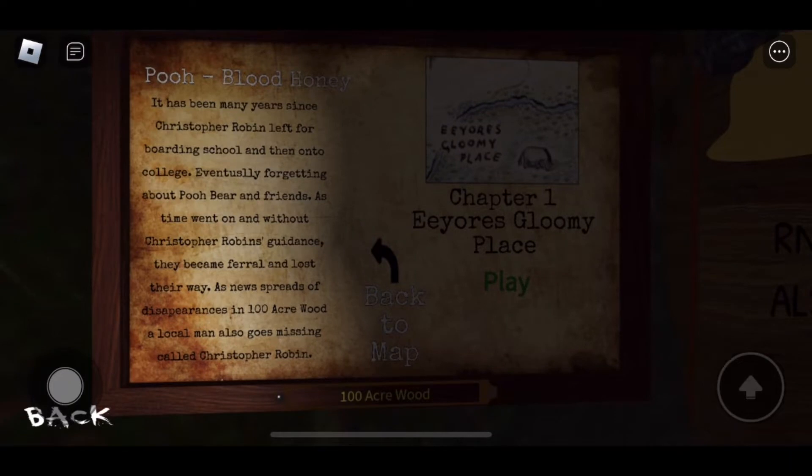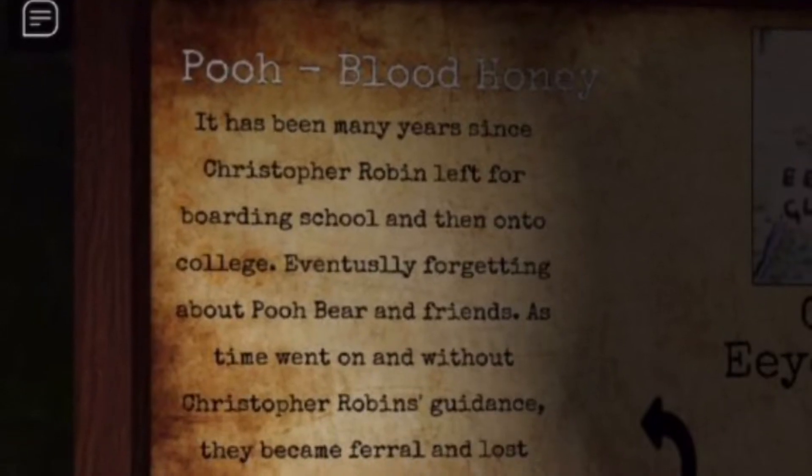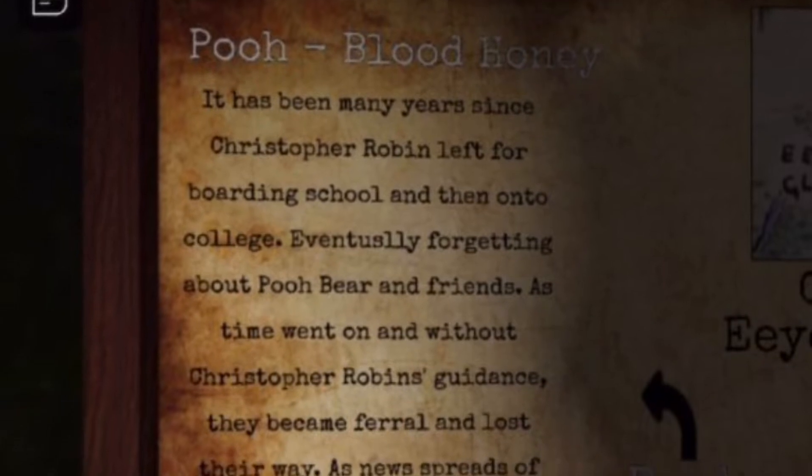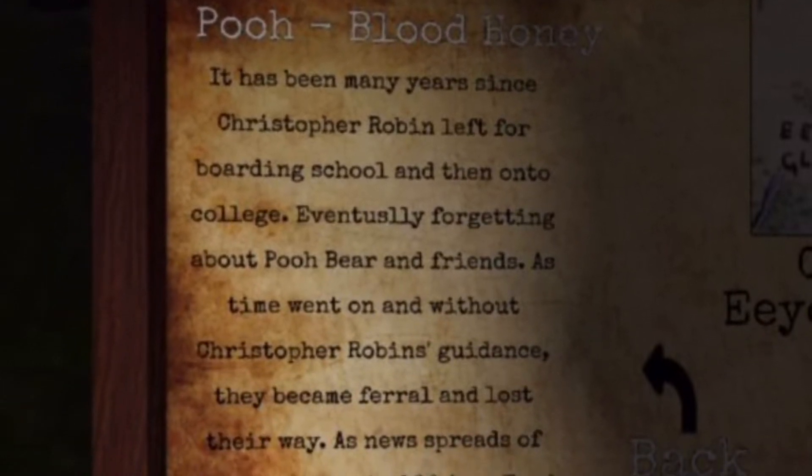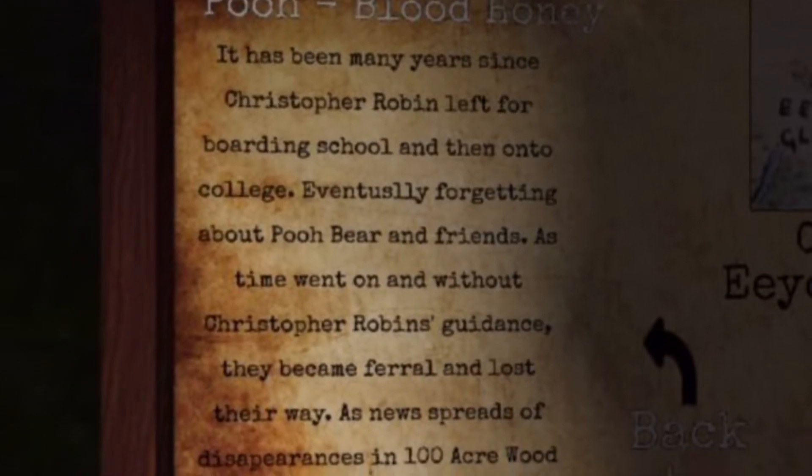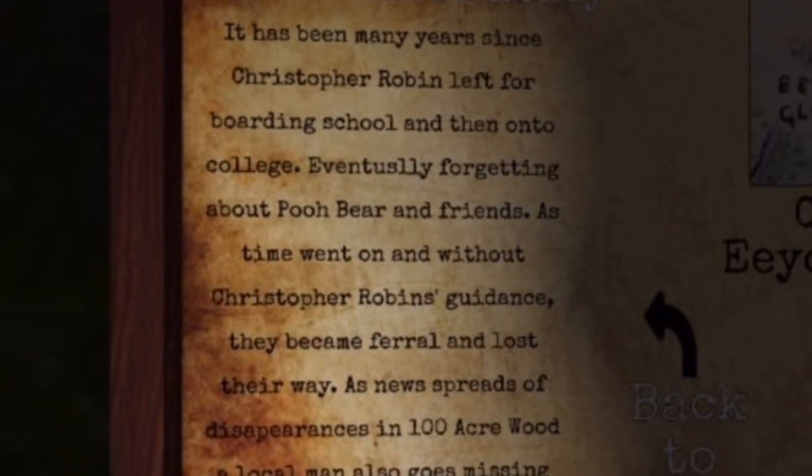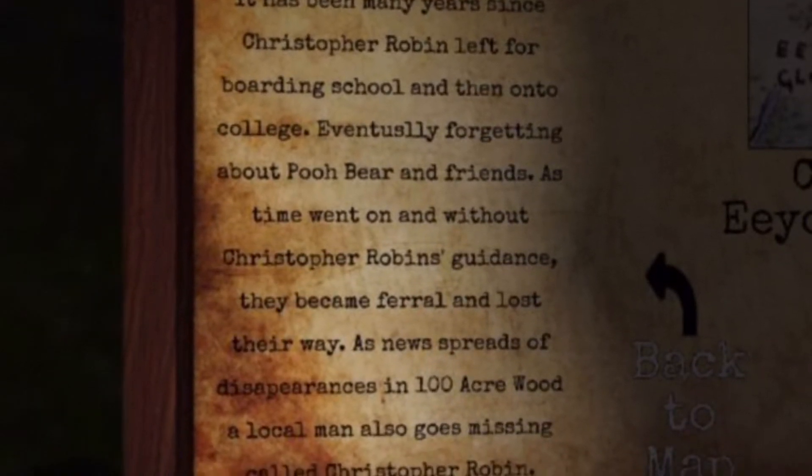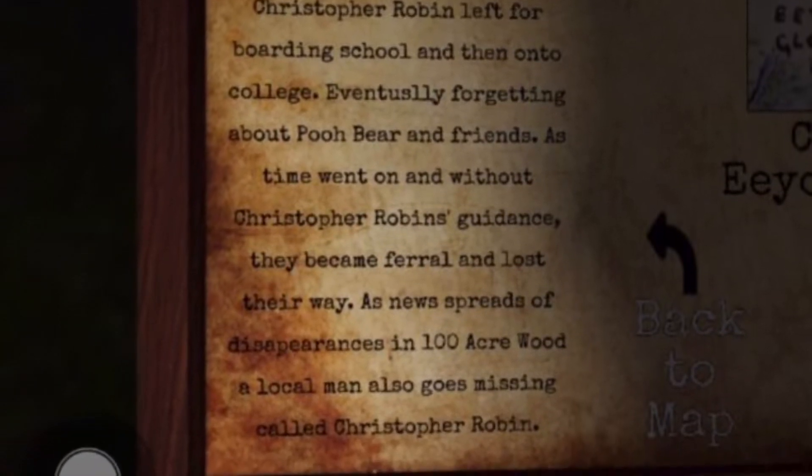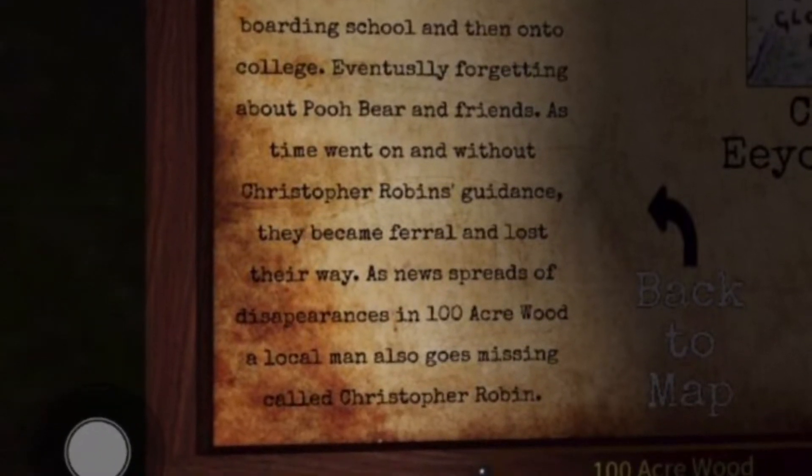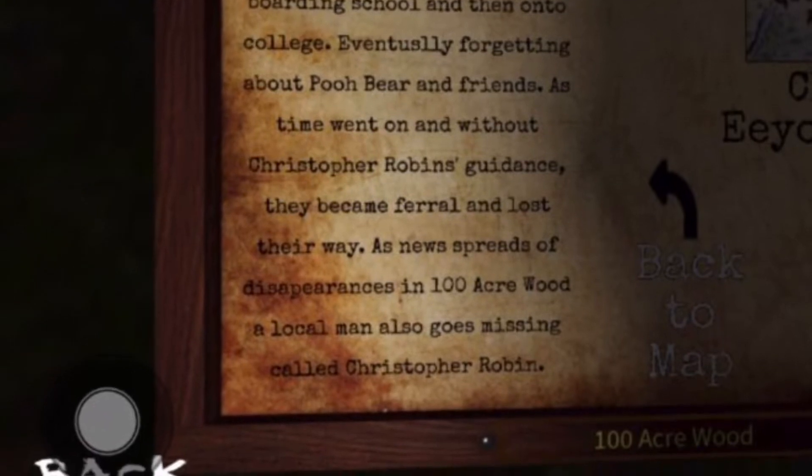Eeyore's Gloomy Place, Chapter One. It has been many years since Christopher Robin left for boarding school and then on to college, eventually forgetting about Pooh Bear and friends. As time went on and without Christopher Robin's guidance, they became feral and lost their way. As news spread of disappearances in 100 Acre Wood, a local man also goes missing called Christopher Robin.